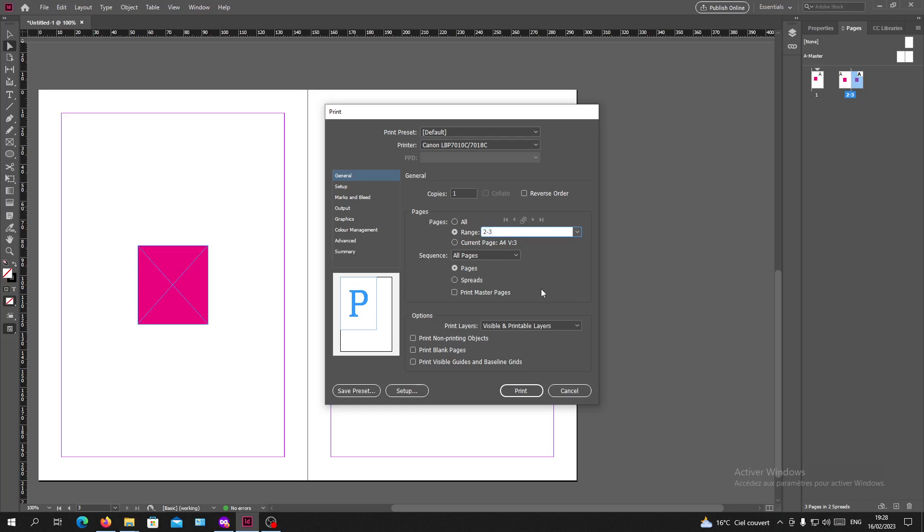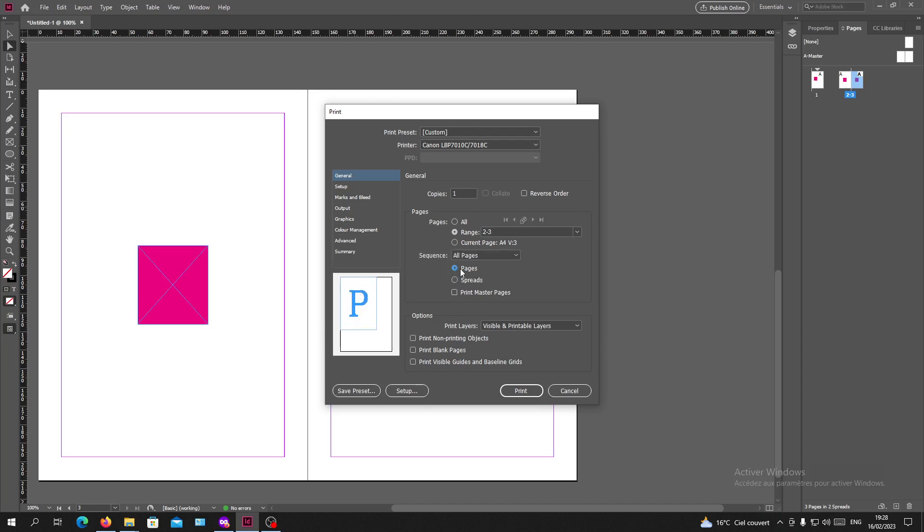Go and click for spreads so you will have two pages by two pages and not just one page, so here you will have double side.